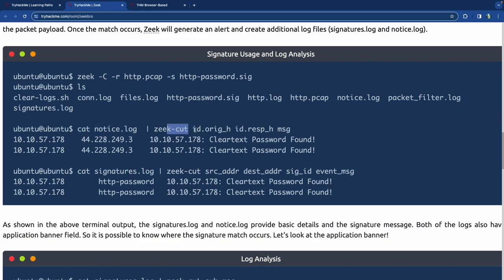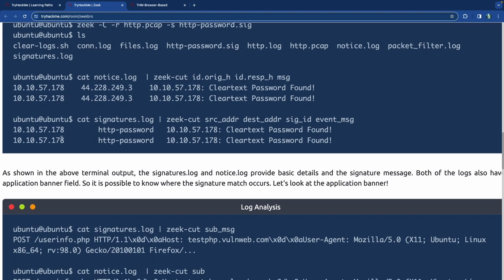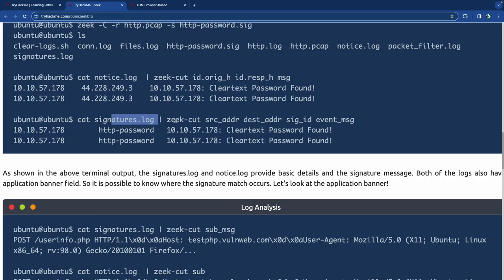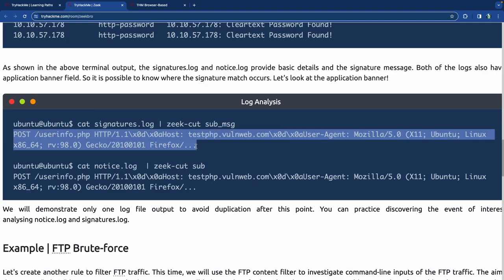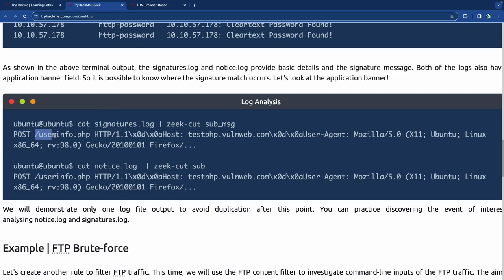When you run it — reading the HTTP PCAP with this signature file — you'll have the signature log and notice log output. Reading the notice log with zeek-cut for originating ID, response, and message gives you the originating ID, the responder, and the message. The signature log gives source address, destination address, signature ID, and event message. This shows the POST request sent to a particular file on the server.